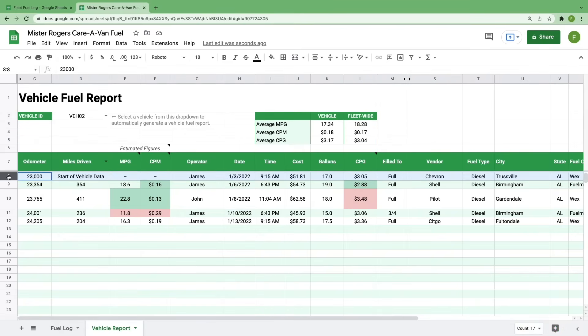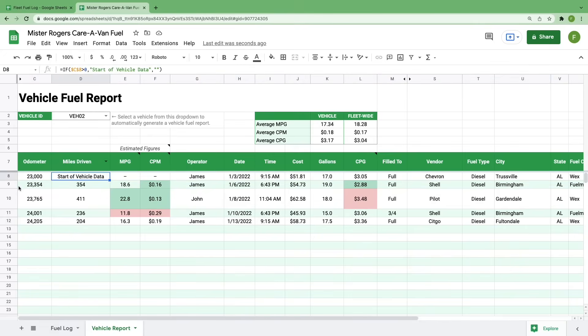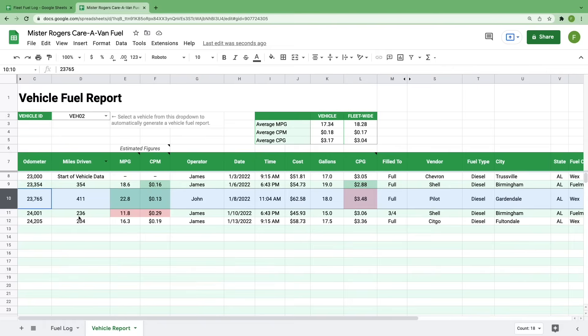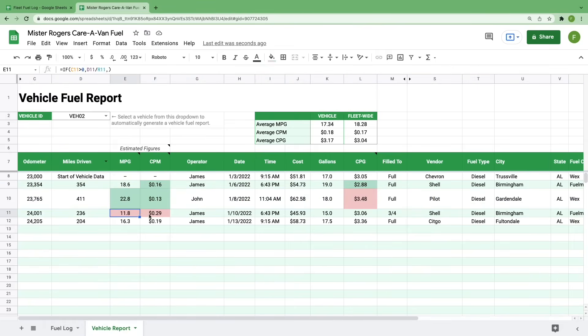Obviously, we need a starting and ending mileage point before we can determine things like cost per mile and miles per gallon, so the first row indicates the start of your vehicle data. But once you get into your second and third rows, you can start to surface those vehicle specific calculations.